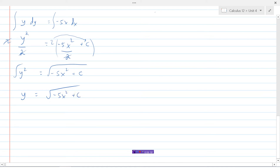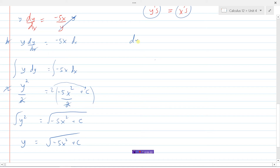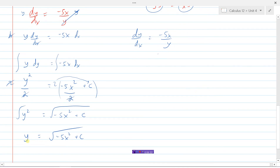The last step is to square root both sides, giving us y = √(-5x² + c). So this is our original differential equation dy/dx = -5x/y, and this is its solution. If you took the derivative of y with respect to x, it would equal -5x divided by y. I won't go through and show that because it's a tricky one, but this is the solution to this differential equation.